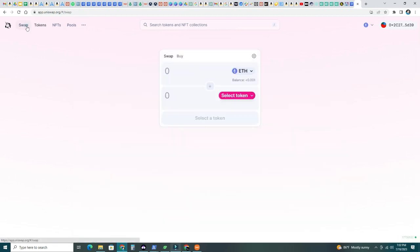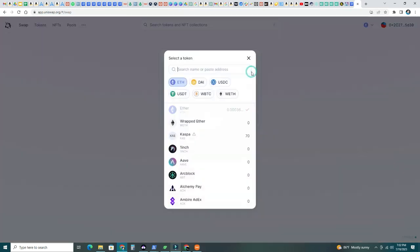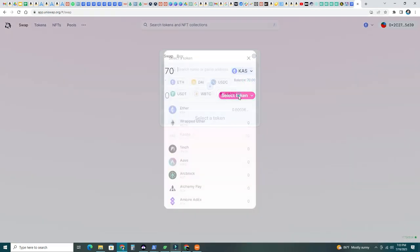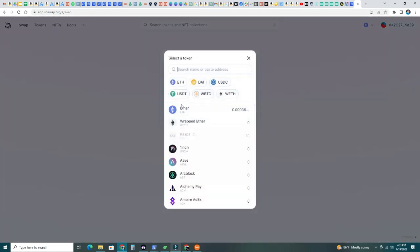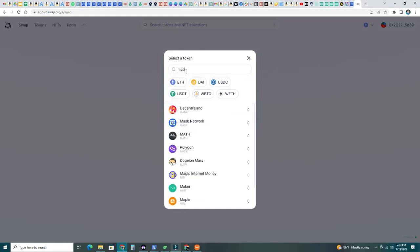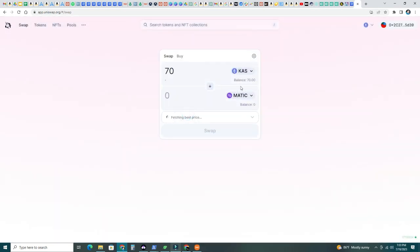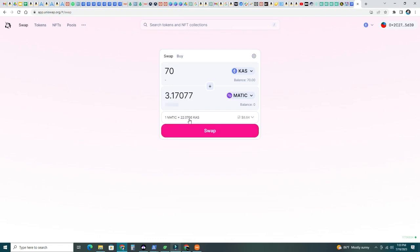Now, let's see if we can swap some of the CASPA on Ethereum and the wrapped CASPA. So if I go to swap here, there is the wrap, I know that that's wrapped ether. So wrapped CASPA right there. If I do max here, select a token. Let's see if we can switch that to polygon. Let's see fetching best price. It's working. It's trying to see. There it is.